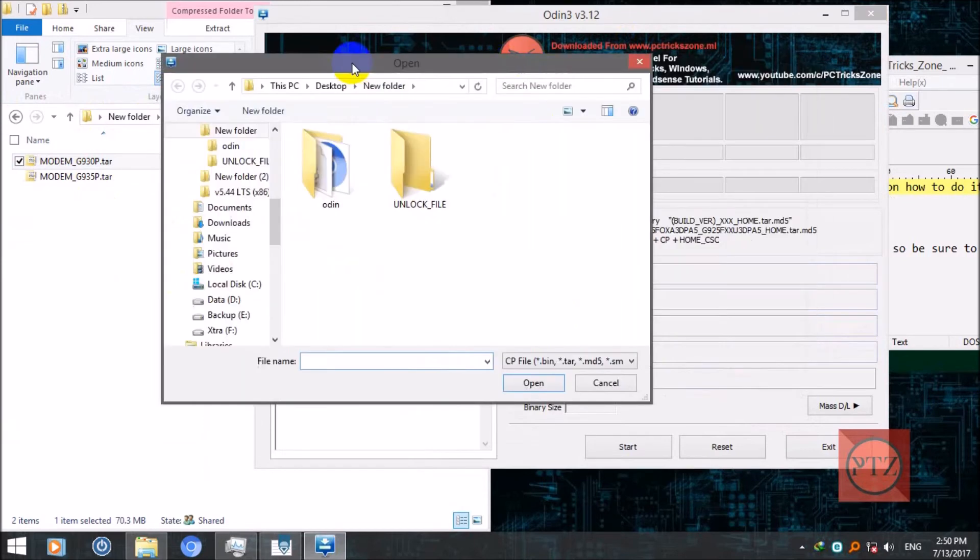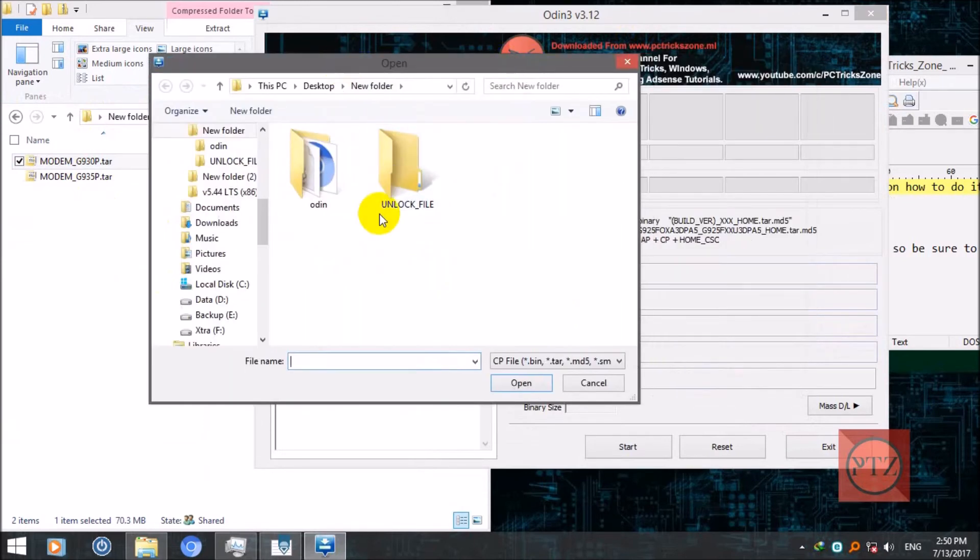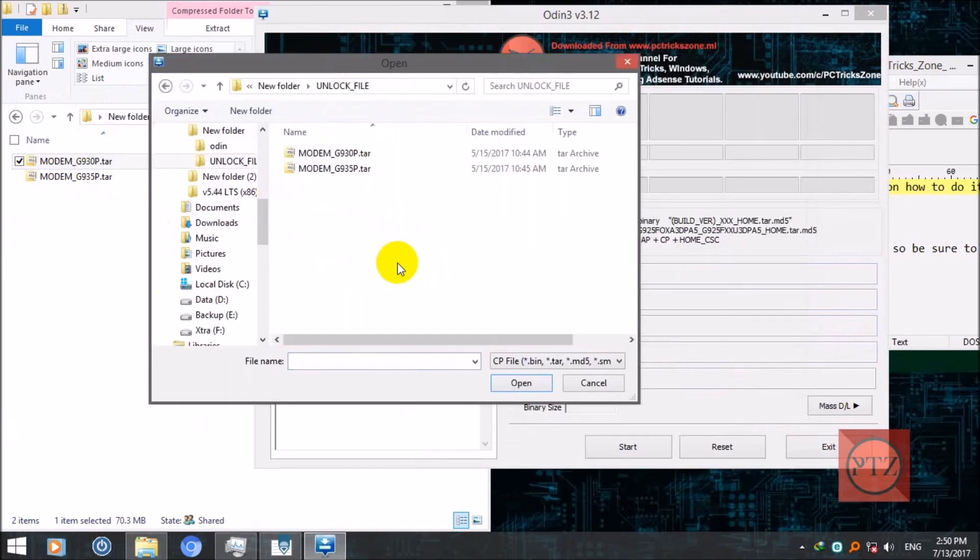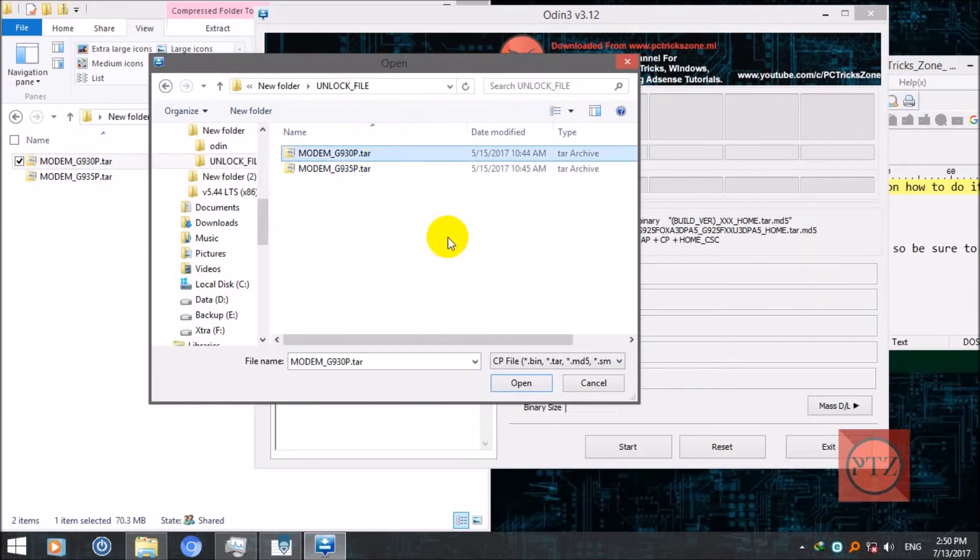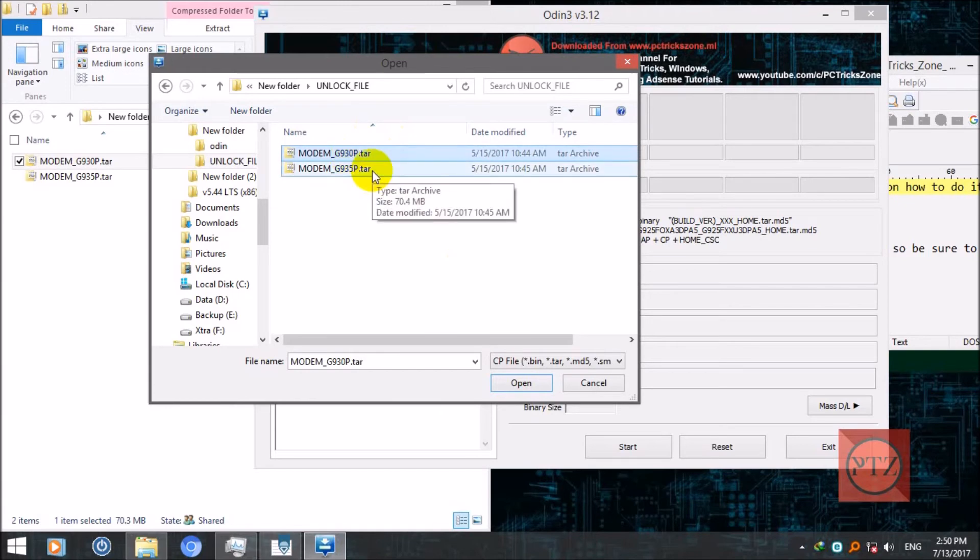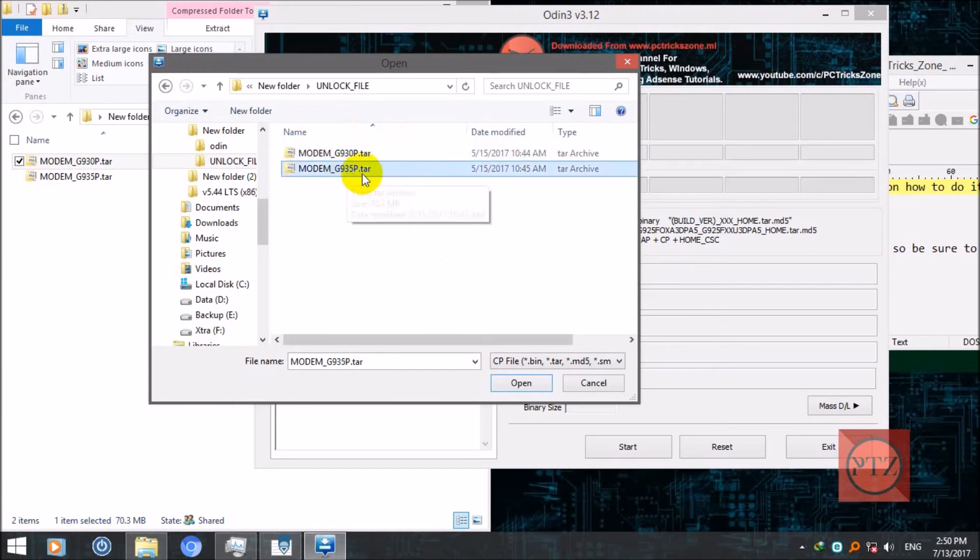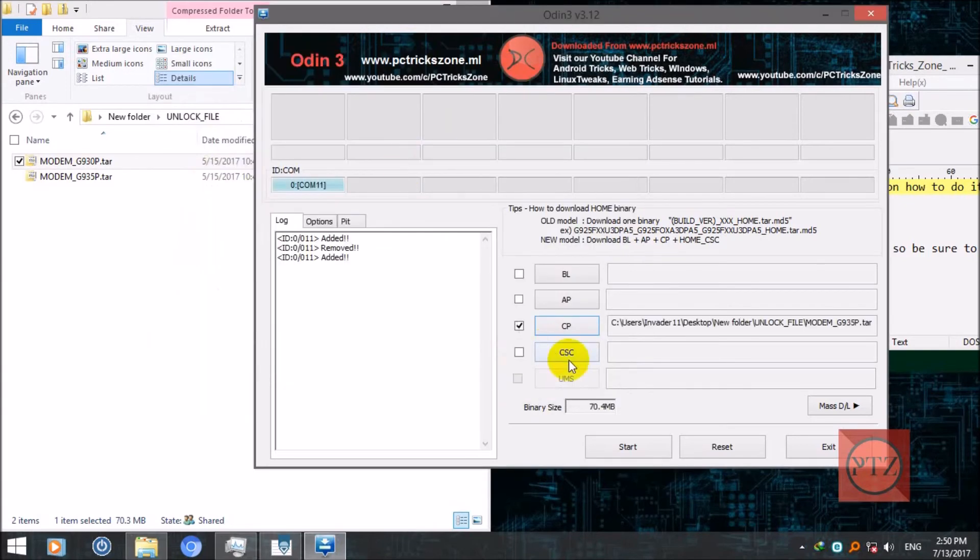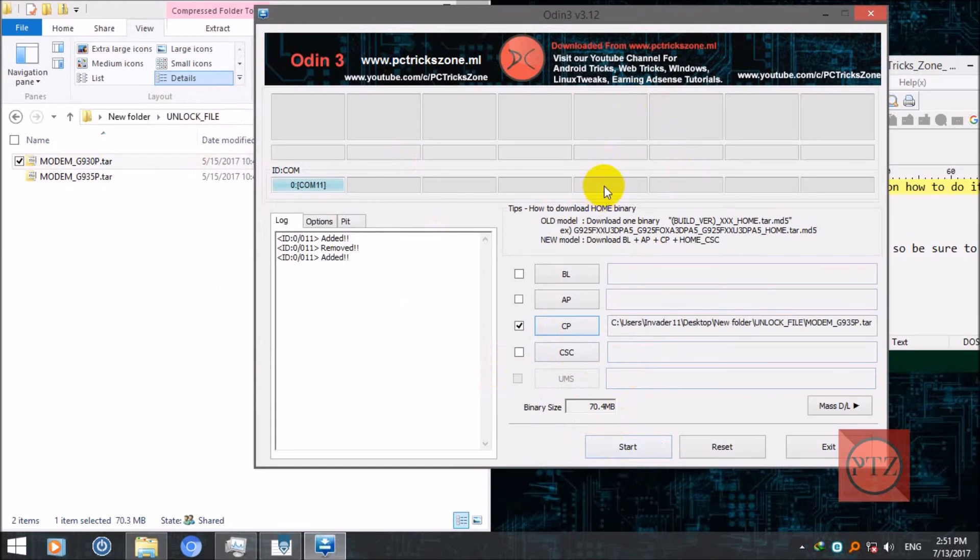Now if you have a 930P Galaxy S7, choose this. Choose the file in CP here from the CP button. Choose the file. Here is the file. If you have Galaxy S7 Sprint variant, then select this. If you have S7 Edge, select this.